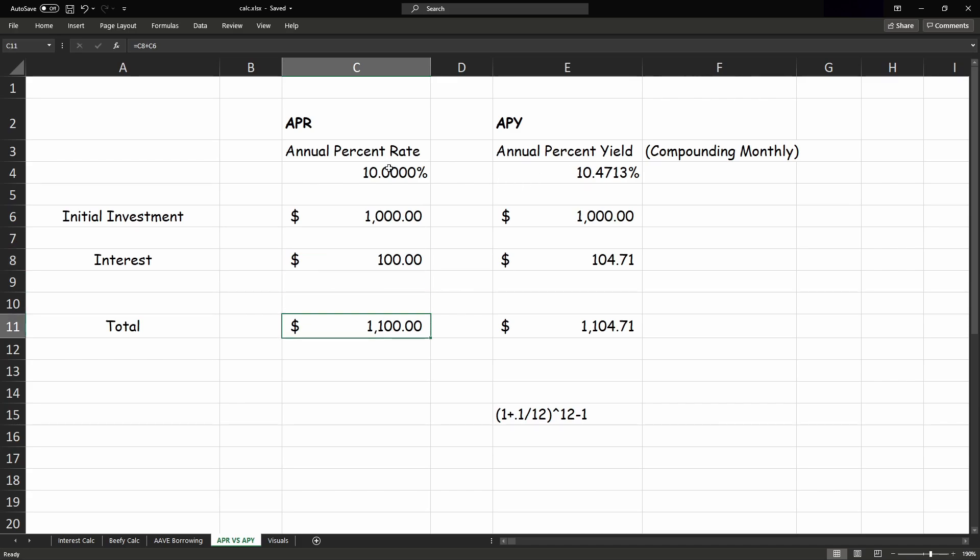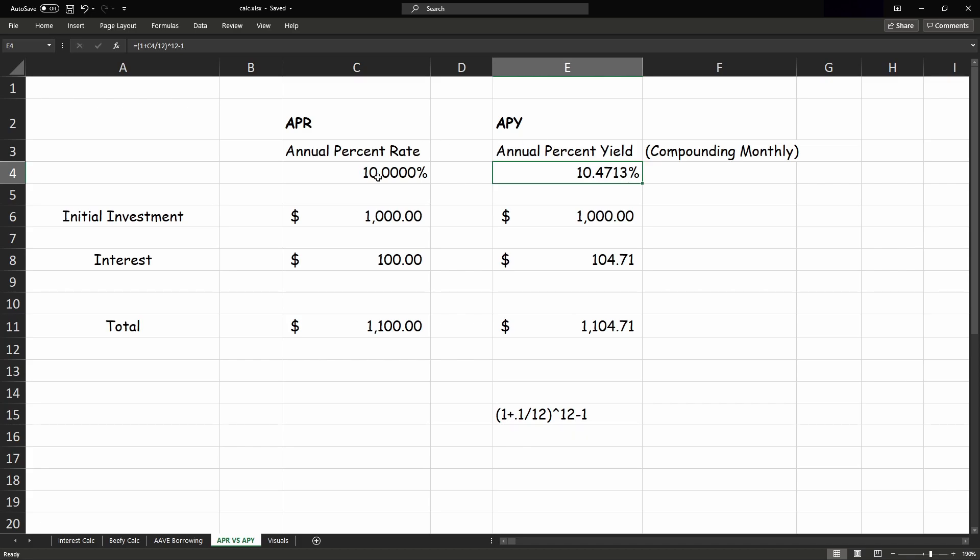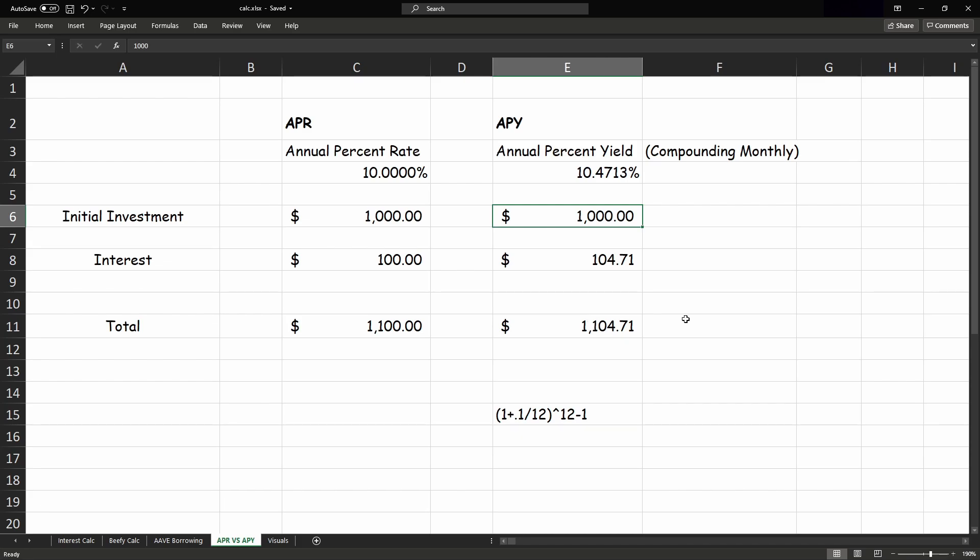Now let's take that same 10%, but we compound it monthly, and that new rate is actually 10.4713% instead of just flat 10%. So we still take the same $1,000, we times it by the compounding rate, and then we get $104.71 of interest, which gives a total of $1,104.71, so a difference of about $4.